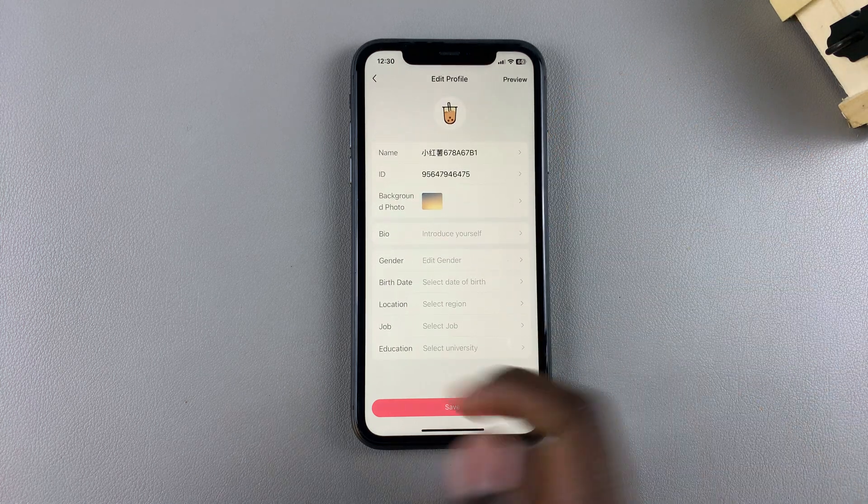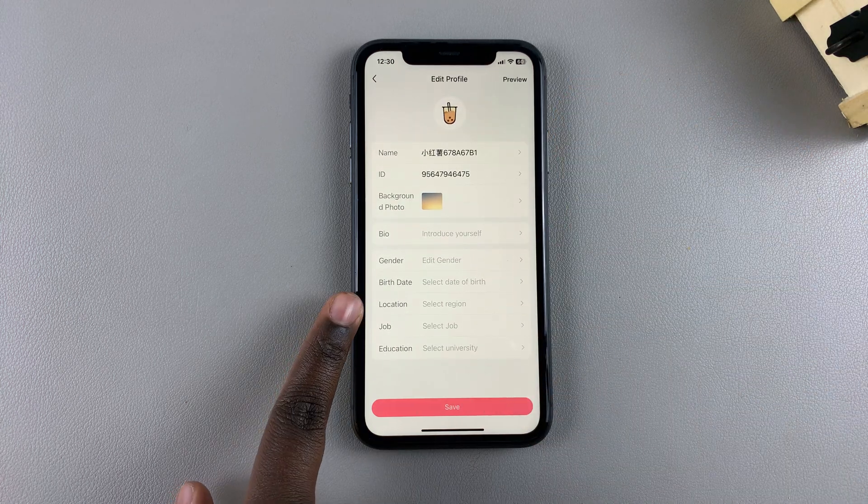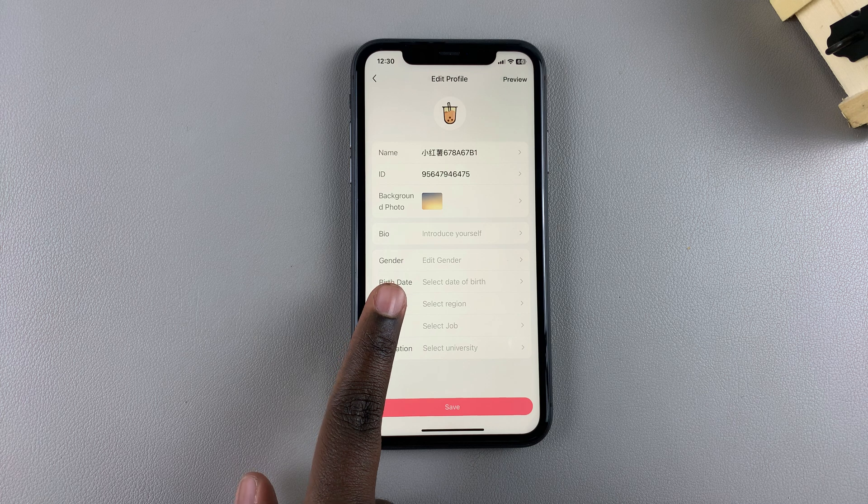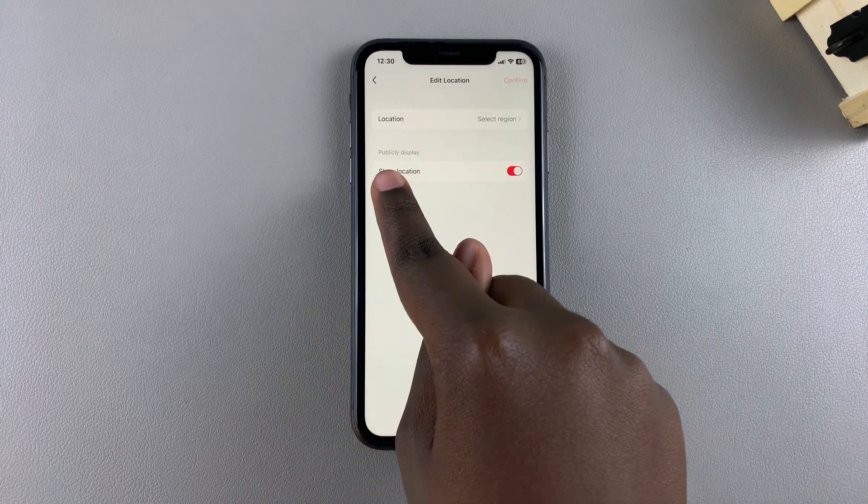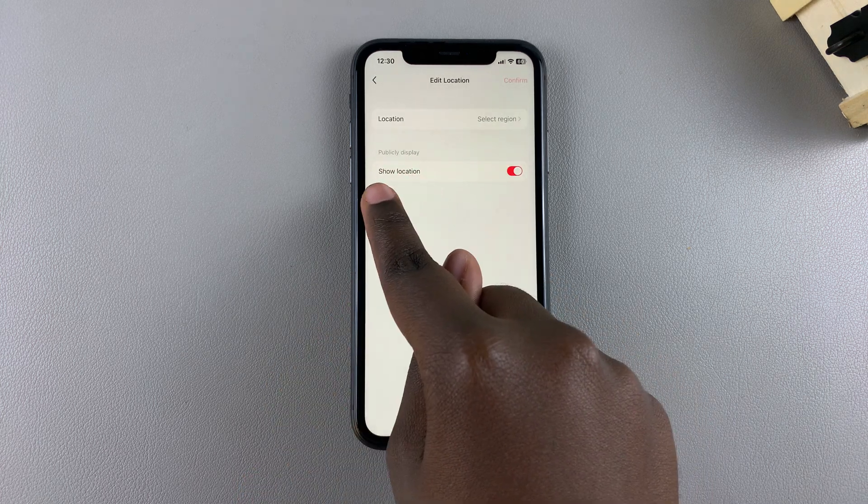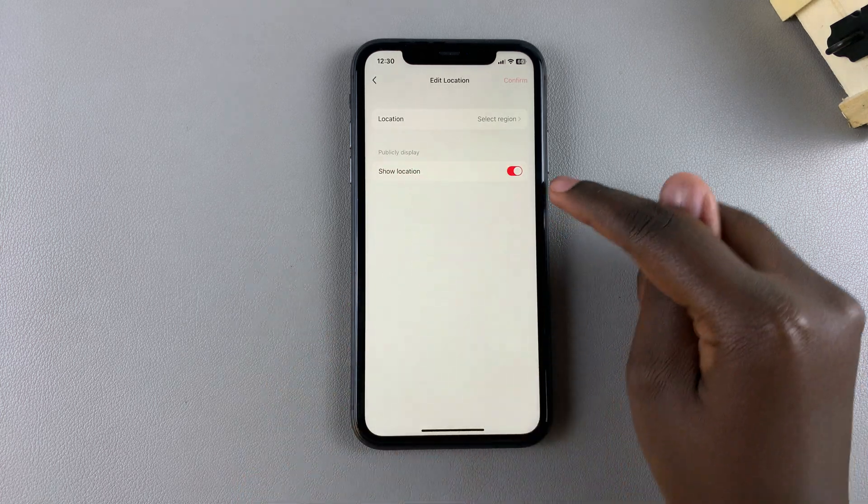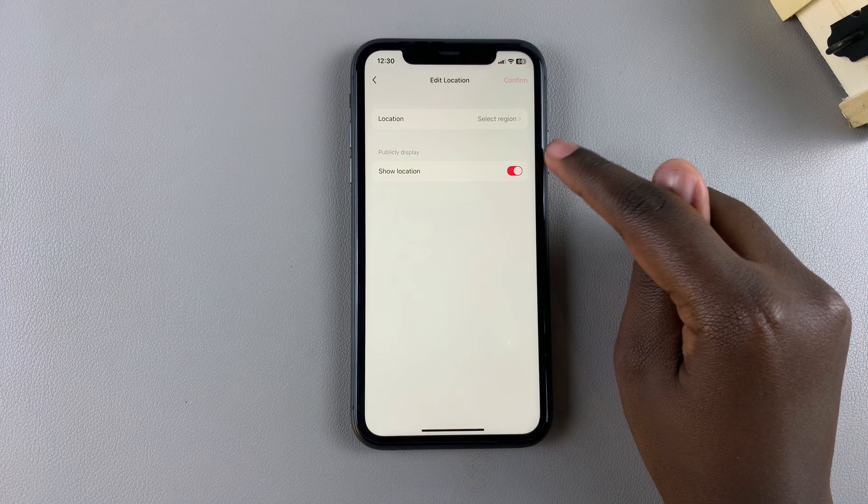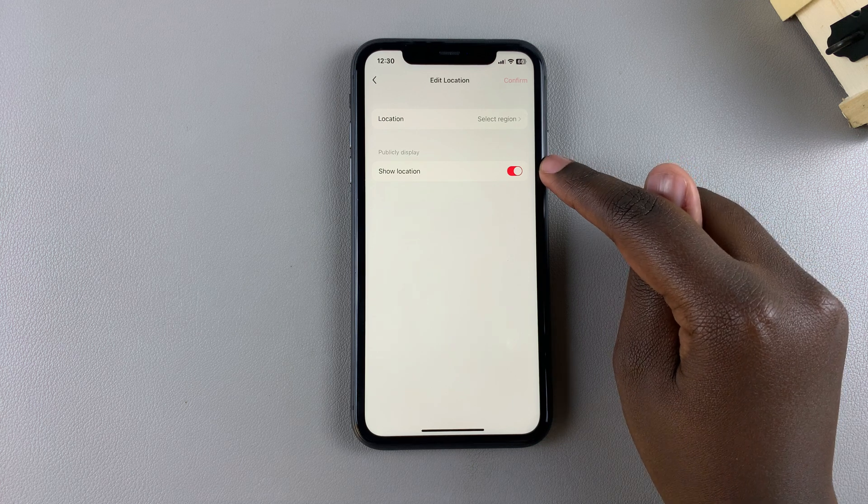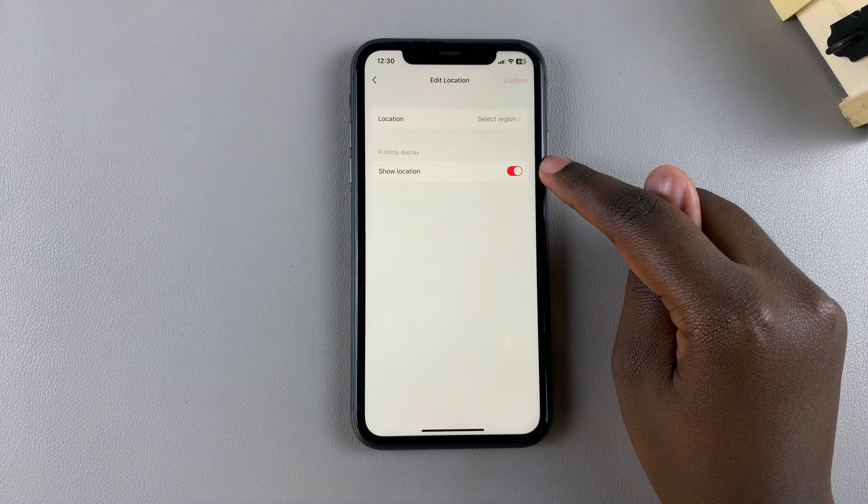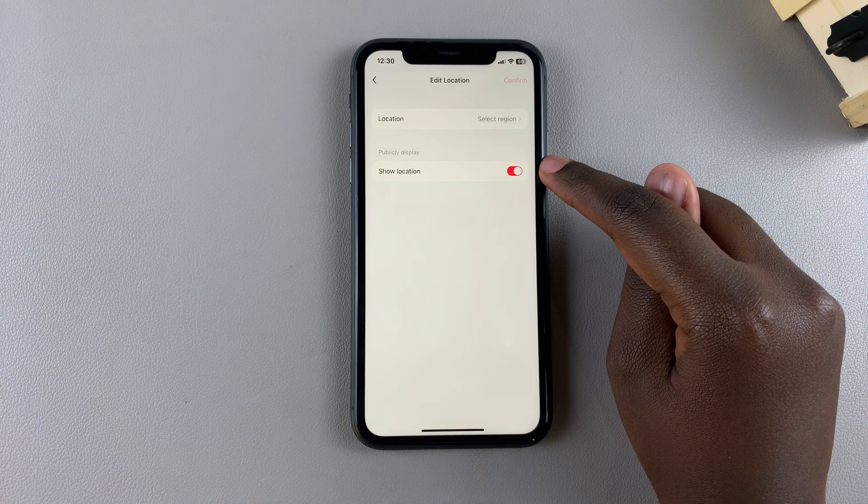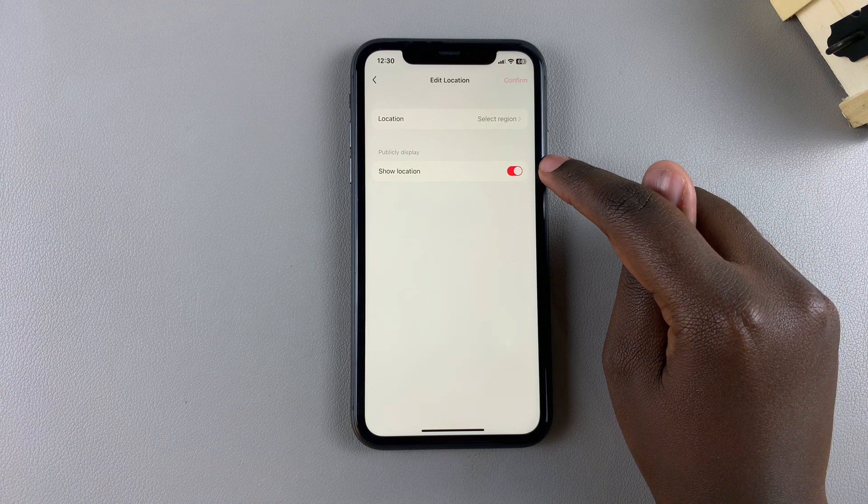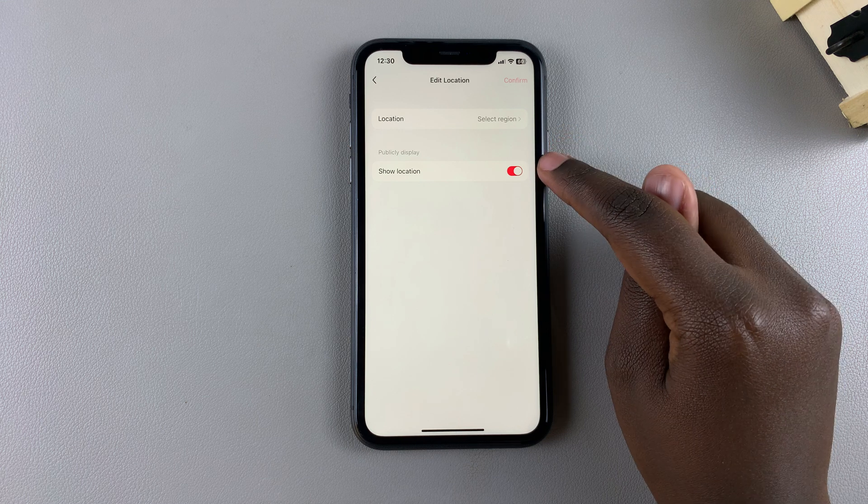Tap on Location and you should see 'Publicly Display Show Location.' Currently it's enabled, which is why everybody can see your location. To disable it, just tap on the toggle.